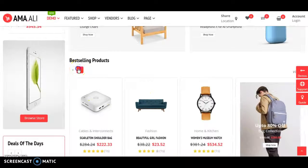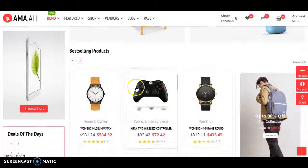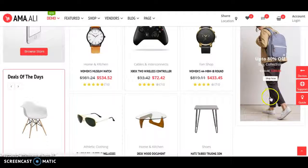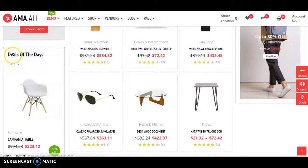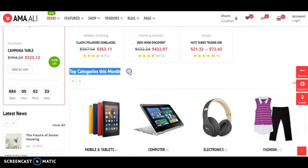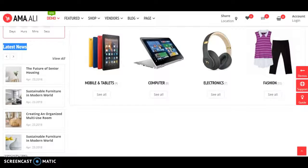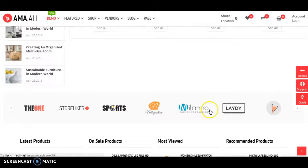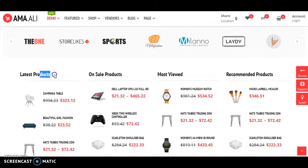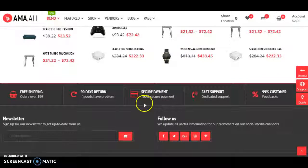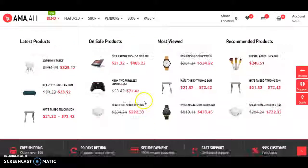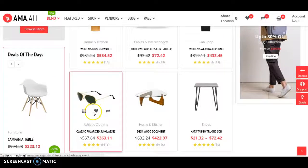Here is the best-selling products section. There is a special product with an offer, deals of the day, and top category of this month. Latest news comes from the blog. There is a partner section, latest products, on-sale products, most-viewed products, and recommended products. You can also add to cart, add to wishlist, and compare items.